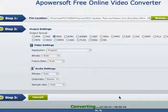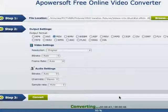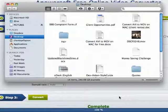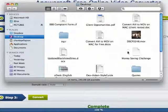So again, this is the Apowersoft free online video converter and we are converting an AVI file video format to MOV.